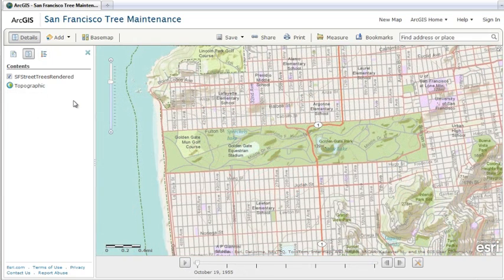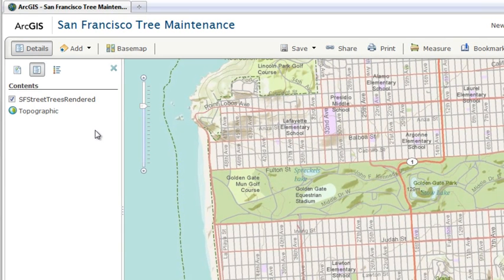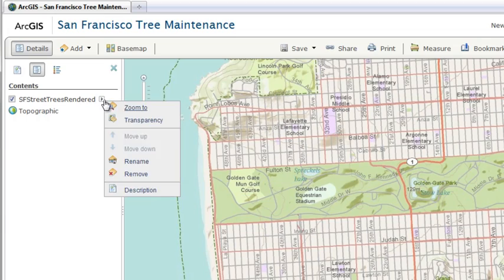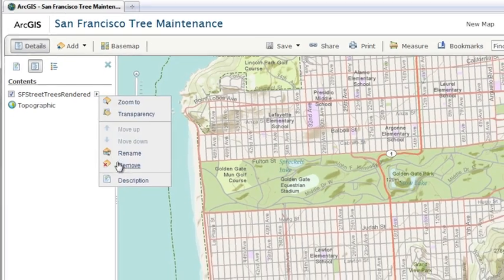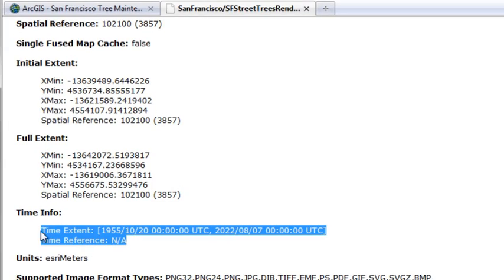Working with temporal data is a new feature of RGIS 10 and can be integrated into your web maps. To create a time-enabled map with the map viewer in RGIS Online, add a map or image service layer that contains time information. These temporal service layers have a time info section in their description.